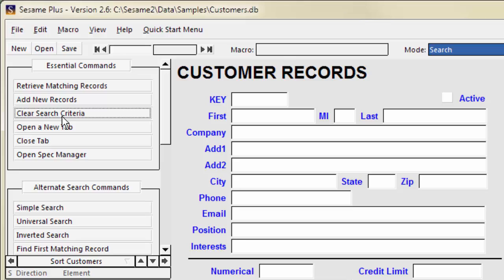Some characters, such as the ampersand, have special meaning in Sesame searches. To search for one of these special characters, you need to precede it with a backslash. This tells Sesame to search for the literal character rather than treating it as a search instruction.